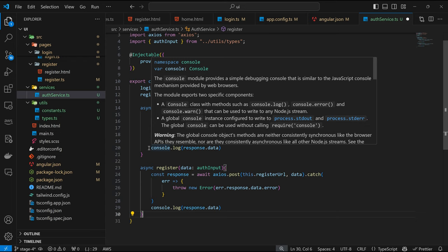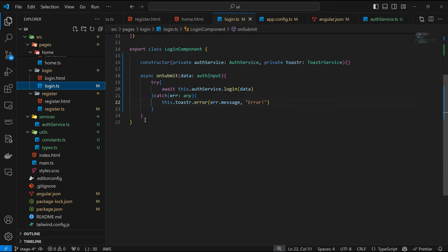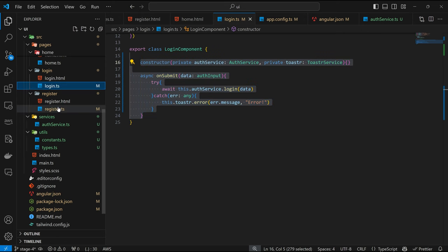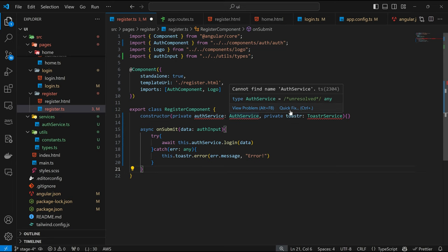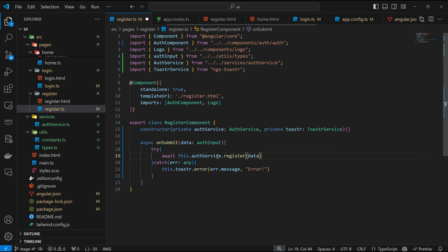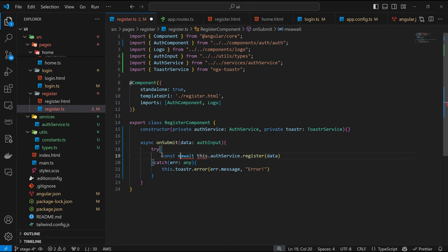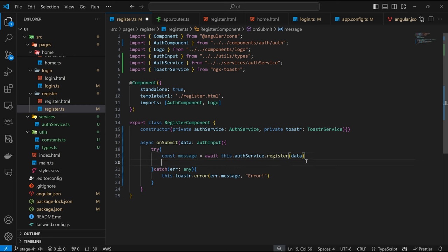For the register function, we are going to return response.data. We copy most of what we have in the login component to the register side — we need the AuthService and the ToasterService injected. This is going to call authService.register, and here we handle the error situation. We await the result and call it response. We are expecting the message — so this is a string. Here we can have this.toaster.success(message, 'Success').